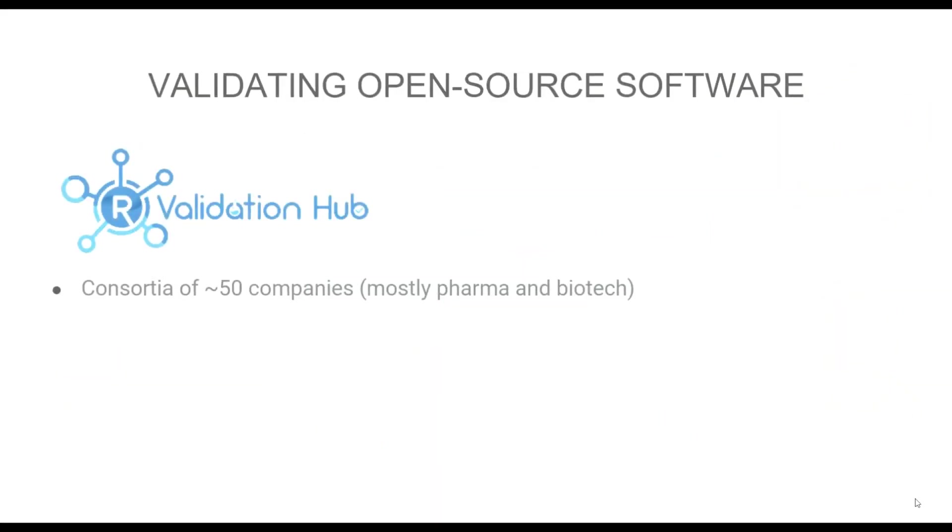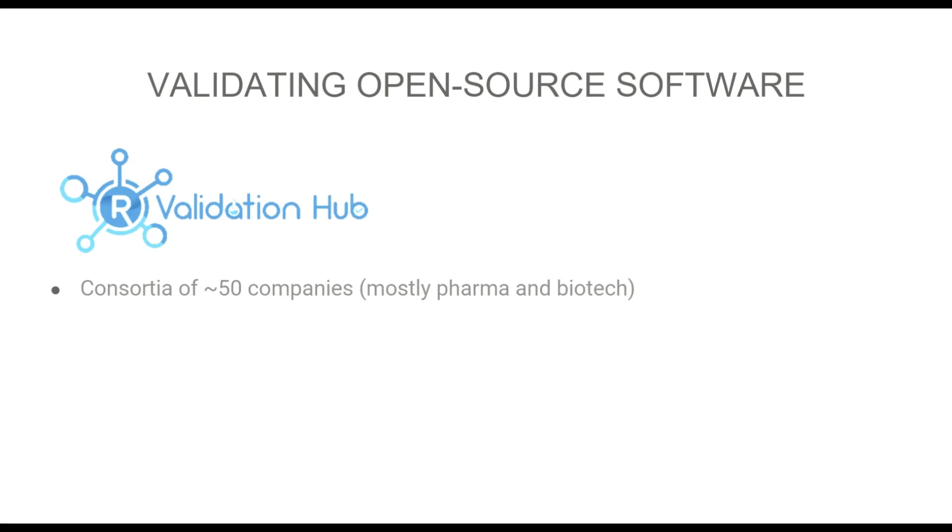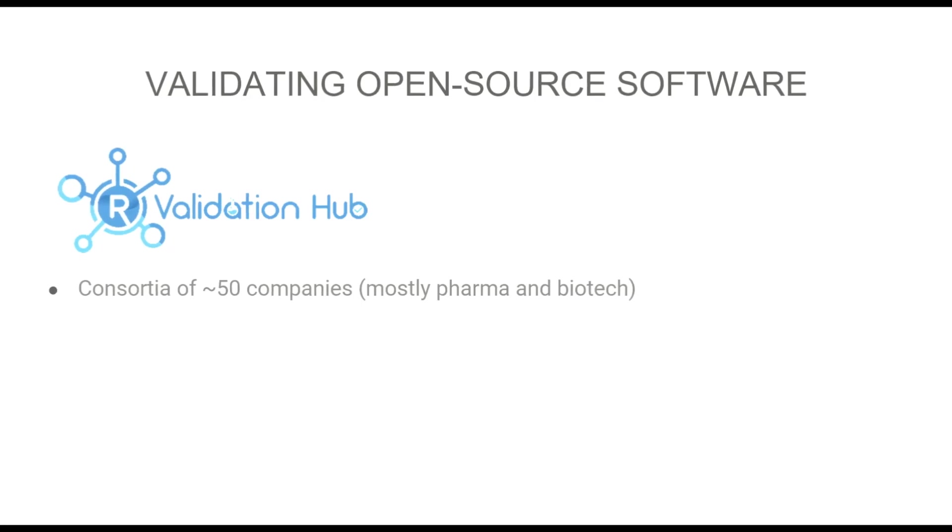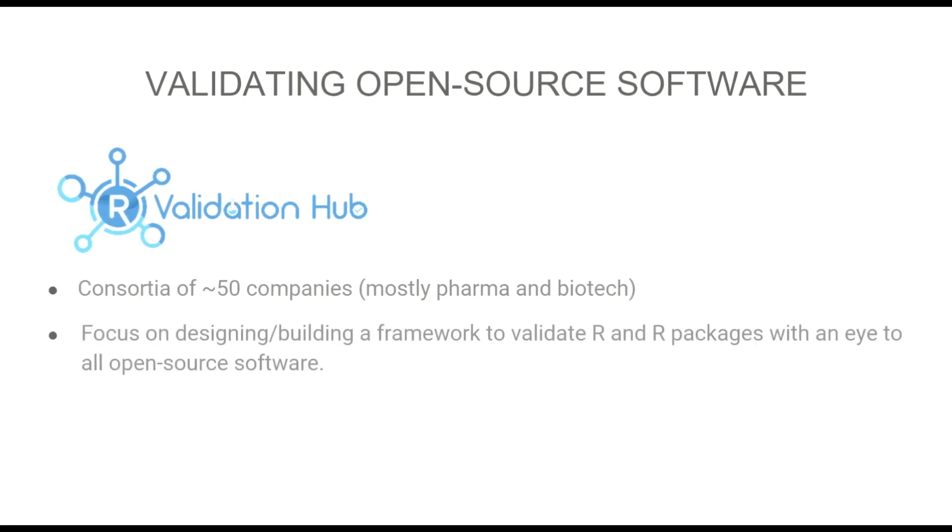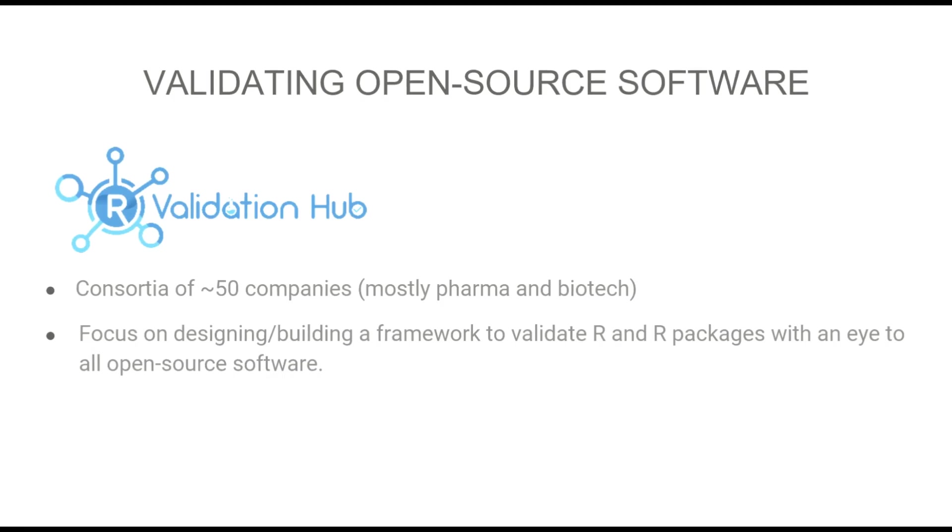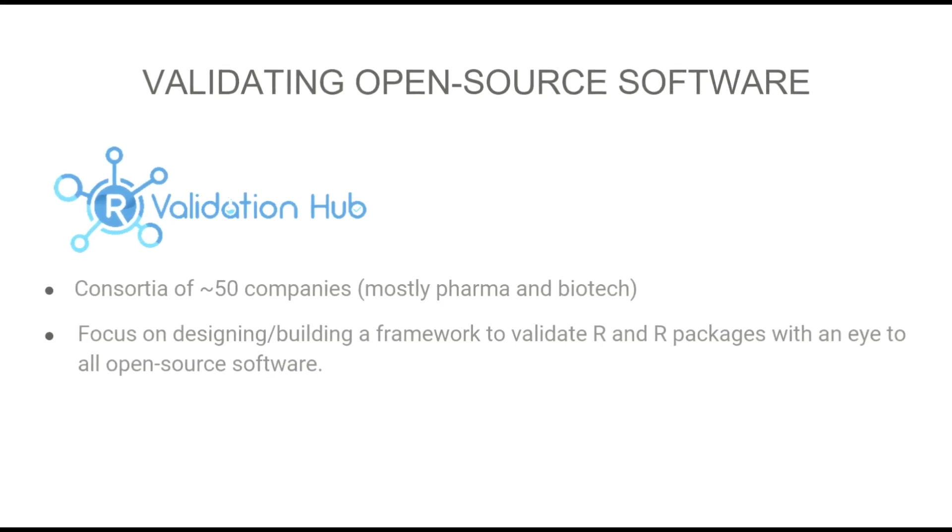The name of the game is validating open source software, and this has been an ongoing effort with the R Validation Hub, which is a consortium of about 50 pharma and biotech companies. We have a centralized goal to build a framework to help validate R and certain R packages in the short term, and in the long term with an eye to all open source languages.